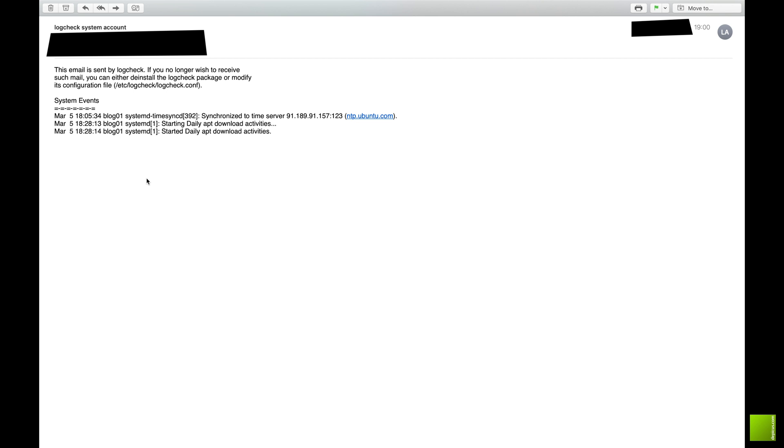So if somebody had logged on and logged off again, or if one of the services has been restarted, or a certain set of commands have been issued, you can tailor it very much to what you need. You can exclude those types of messages, and perhaps in a later video we'll go through how to fine tune log watch and log check just so they can dial them into exactly what you want.